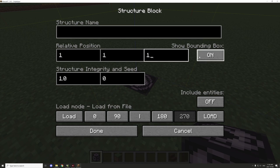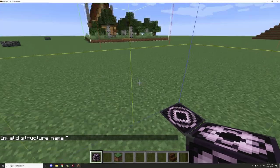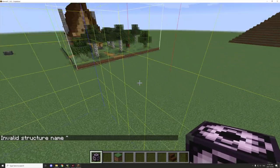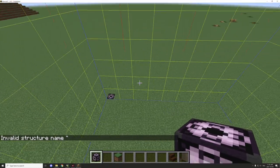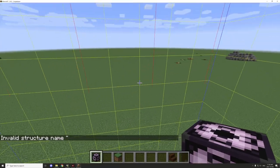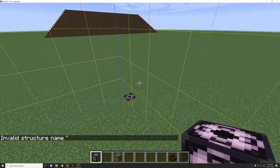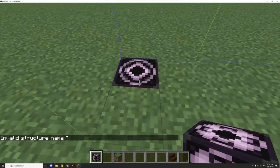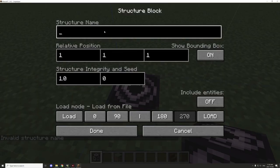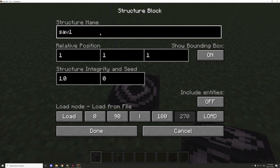Where is it going to be loading that in? Oh, it helps if we have the structure name. Save, save one.